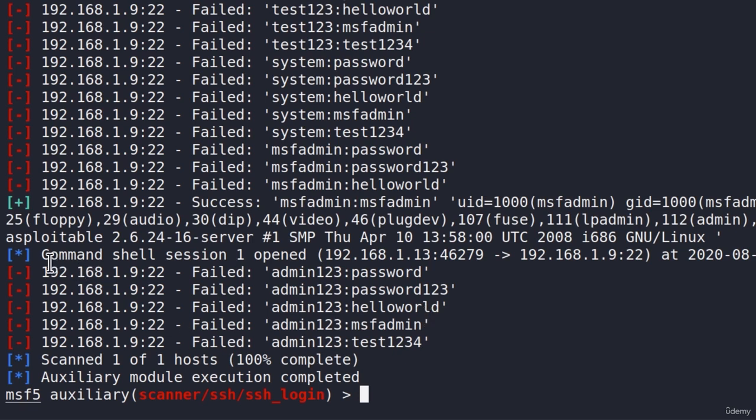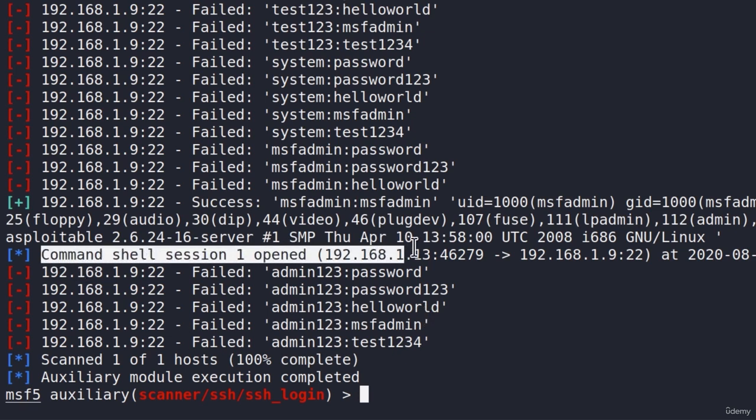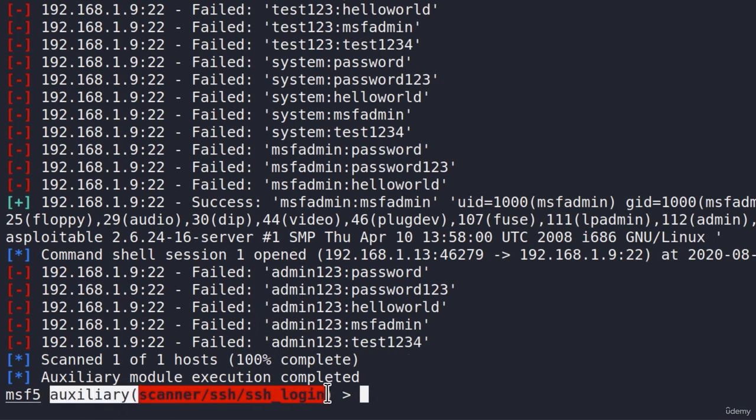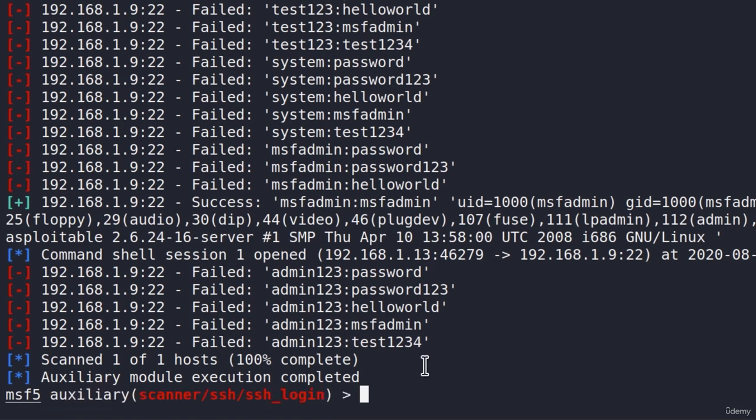But if you press Ctrl-C or you waited for this to finish, it doesn't seem that we can execute commands anywhere. We just went back to our auxiliary module right here. We are not inside of a shell. Well, once something like this happens, Metasploit saves the shell in the background, so we can still enter that shell.